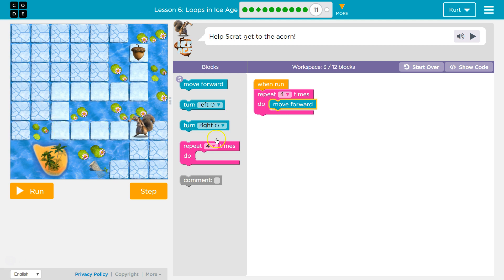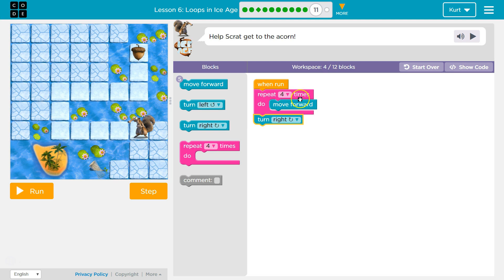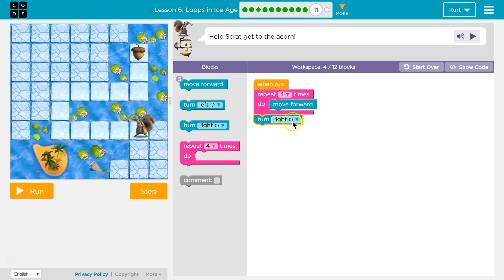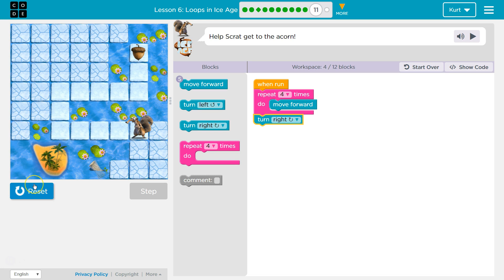Then I'm gonna put a turn right, because once the code loops it, once the code moves forward once, twice, three times, four times, it then drops below and runs whatever's beneath this. Let's see.